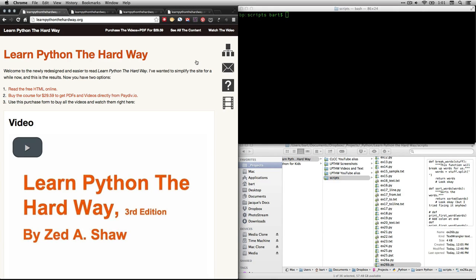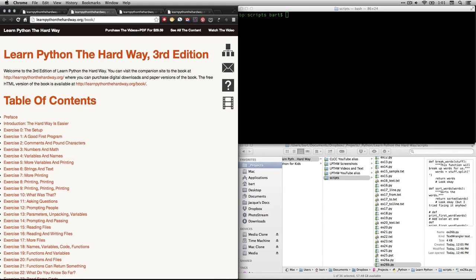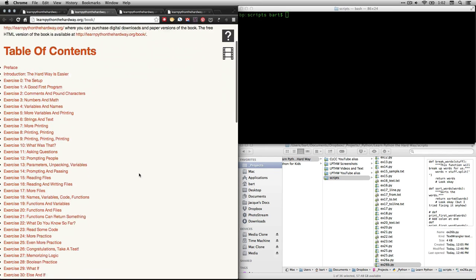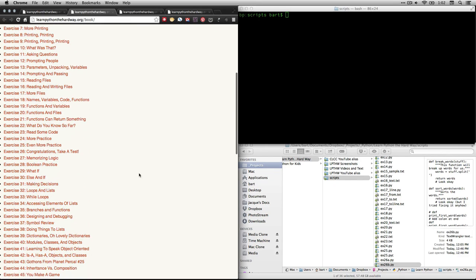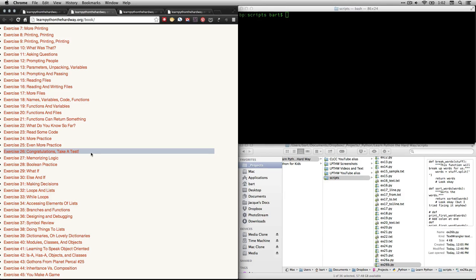If you go to its website, learnpythonthehardway.org, and then click here on Read the Free HTML Online, that'll take you to the table of contents. The one that we're dealing with is exercise 26. We're about halfway through. This one's called Congratulations, Take a Test.